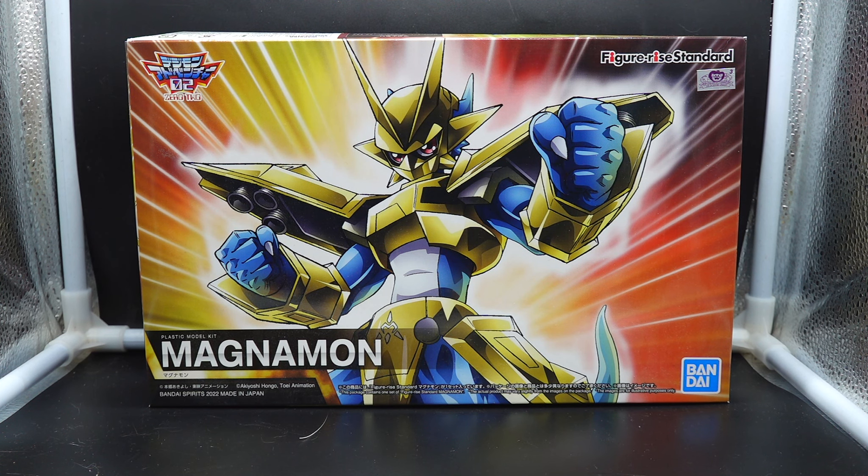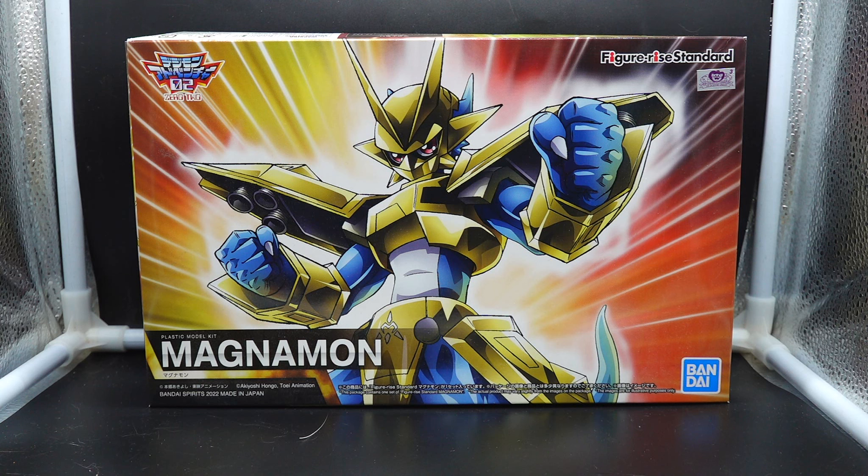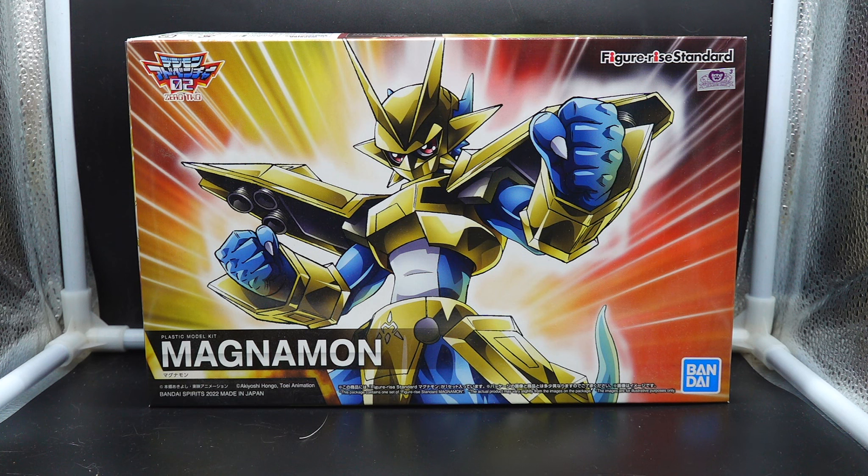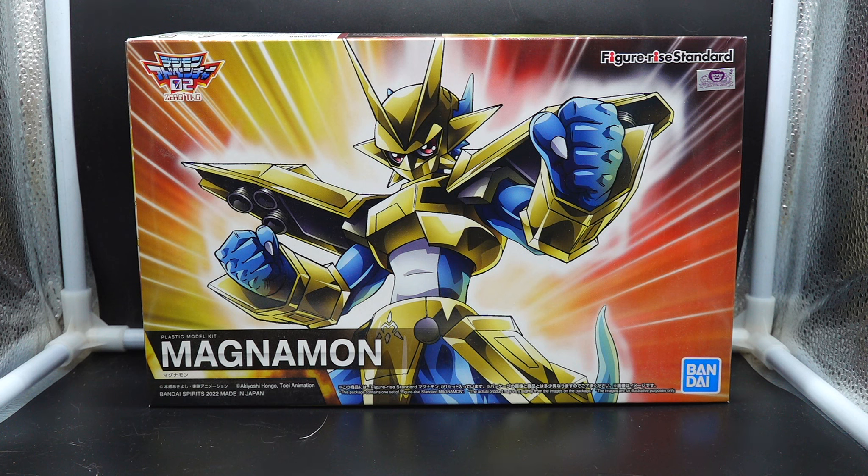We would later learn through the rest of the Digimon lore that Magnamon is one of the holy knights created to serve the digital world and protect it from dangers, and you get to see a little bit of that in later seasons and other media from the video games. So that's the significance of Magnamon.